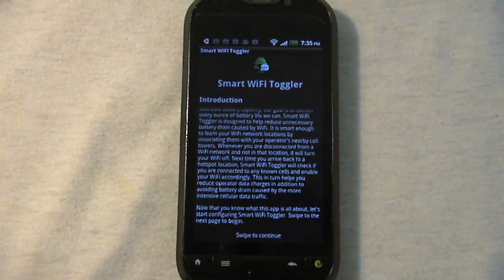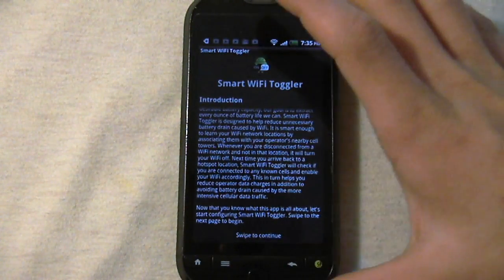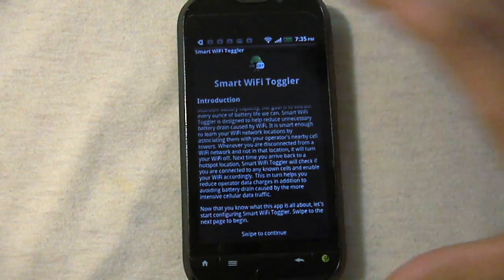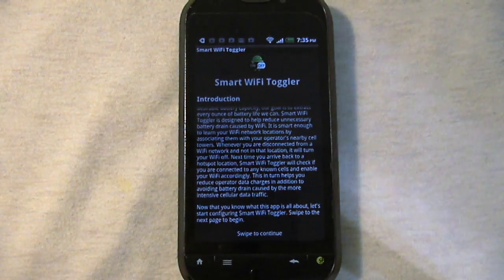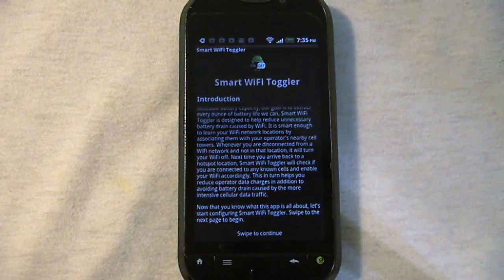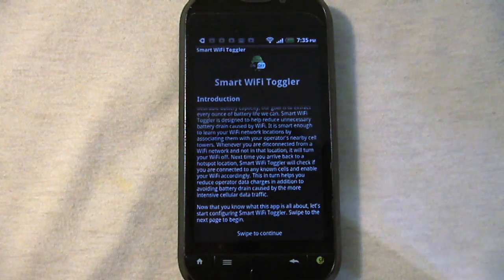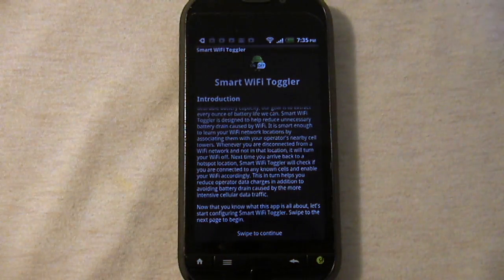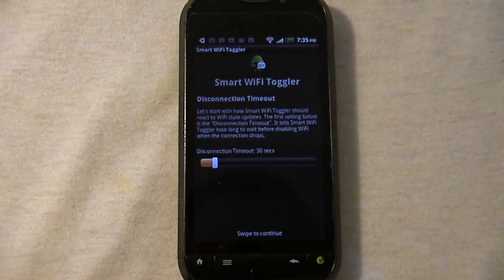As we get to the app, it says Smart Wi-Fi Toggler. I'll give you the introduction of the app right there. And it says, now that you know what this app is all about, let's start configuring Smart Wi-Fi Toggler. Swipe next page to begin. So I'm going to do that.